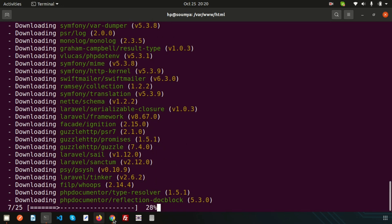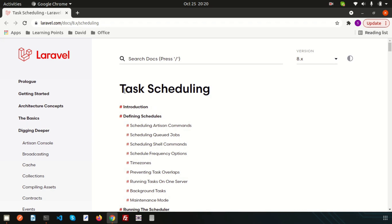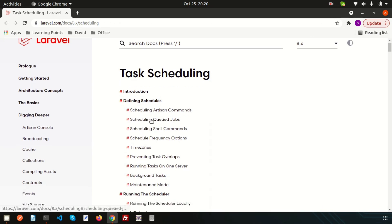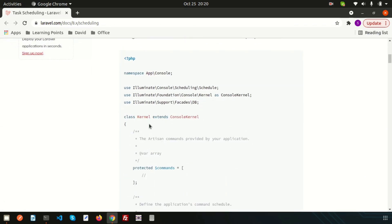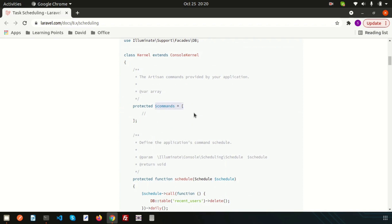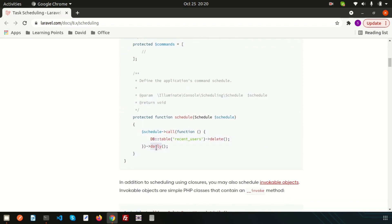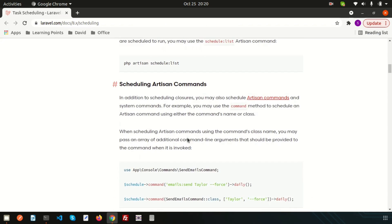While the project is installing, let's go over a few points. For task scheduling we have to create a command — schedule Artisan commands — and then we need to schedule the jobs, schedule the shell commands, and set scheduling frequency options. We have a kernel file where we can set commands and set the scheduling or interval time, and by this we can define when we want to send a notification. There are many options available.